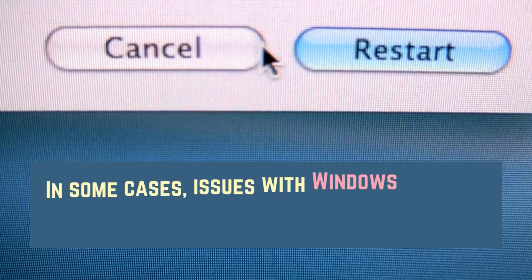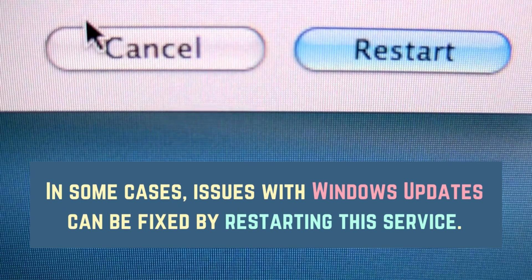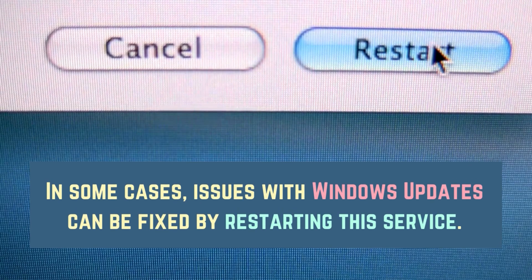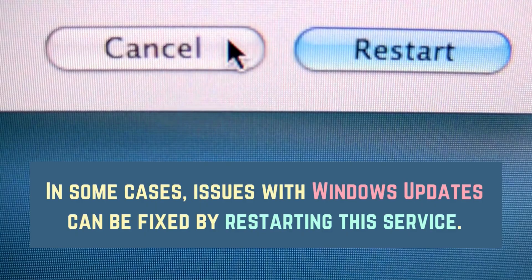In some cases, issues with Windows updates can be fixed by restarting this service.